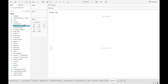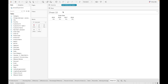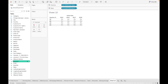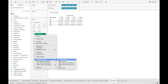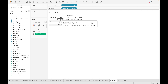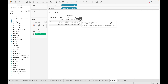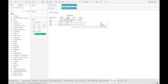Next is YTD total. Drag order date, set it to quarter, and drag sales, then apply YTD total. YTD stands for year-to-date, so it calculates from the beginning of the year to the last date present in your dataset. Calculated across the table, you can see it essentially calculates the running sum — adding all quarterly values and giving a cumulative running sum.